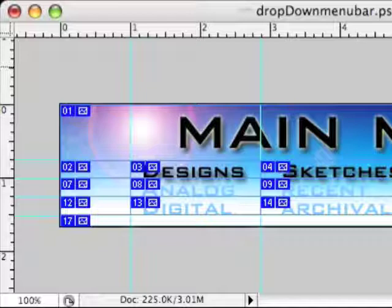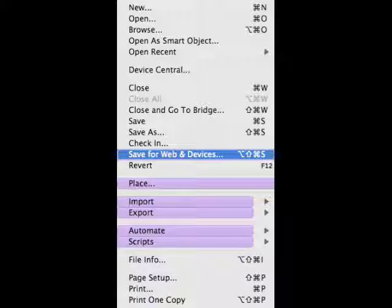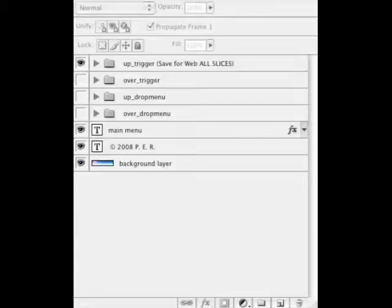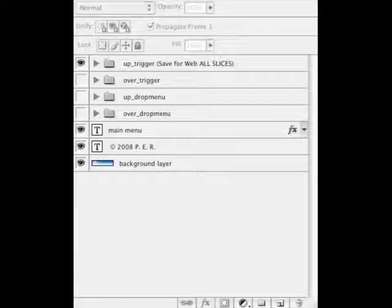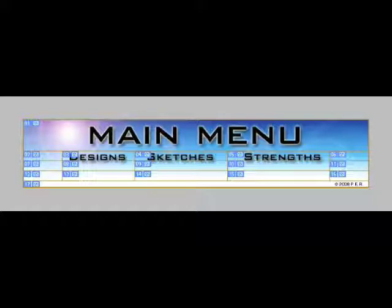So we're ready to save. So let's select from the file menu save for web and devices. But before you do that, make sure that you have the right layer selected. So the first time we do this we want the up trigger layer. And we're going to save for web all slices. So make sure you select all. You can see they're all highlighted there.